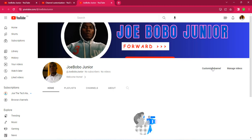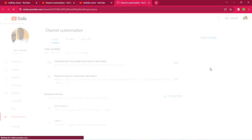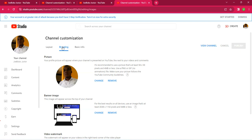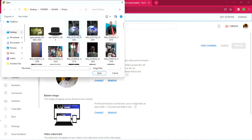Now let's look at changing the profile photo. Go back to channel settings again, and under it click 'Branding.' There are two options — change or remove. Stick to 'Change' and click on it.